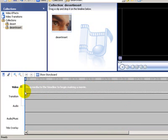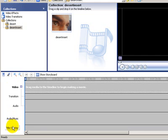You've got your Video, you've got Transitions, Audio, Audio Music, and Title Overlay. And at the top, you'll find a few tools that you can use.